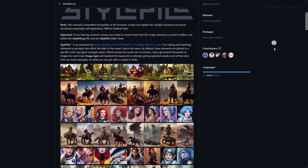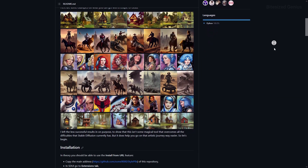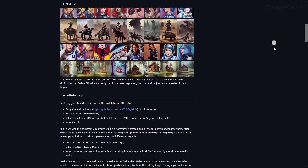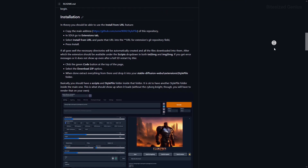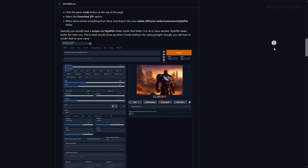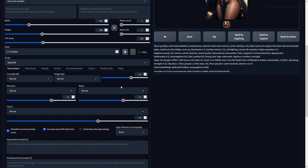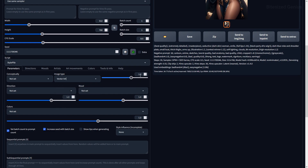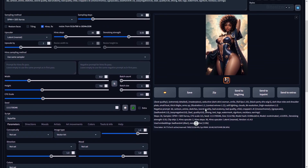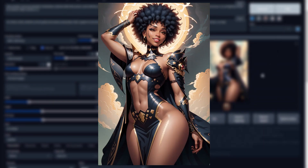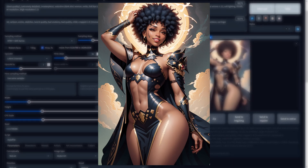Our next extension is StylePal, which can automatically style your images based on options you select within the script, helping you avoid describing styles in the prompt using parentheses or downloading specialized models. For example, generating an image using the vector art image type produces an interesting piece that looks far better than trying to replicate the effect through descriptors in your prompt alone.